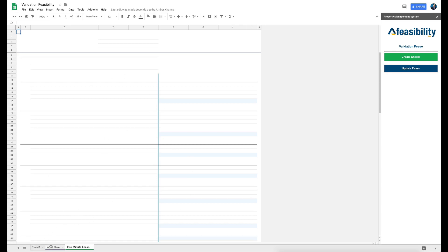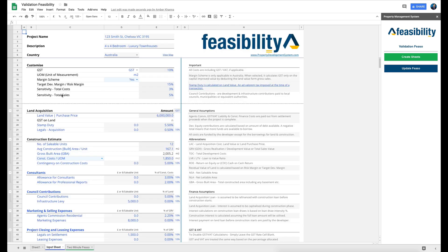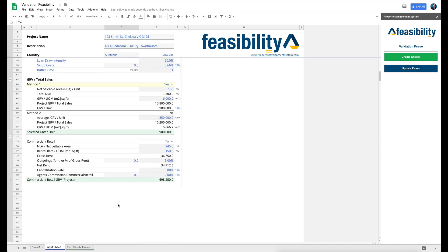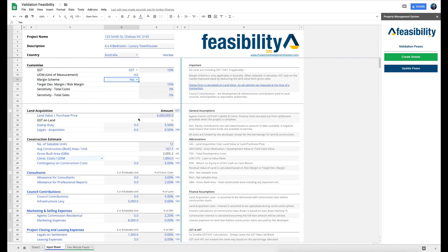The two-minute feasibility will come out blank, and the input sheet will come out with text in it. Everything you see in blue is an input cell. Everything in black is an output or contains a formula — I recommend you do not change those. Everything is controlled via these blue input cells, and you can learn how each section works and what impact they have in the full detailed course sent to you within 24 hours.